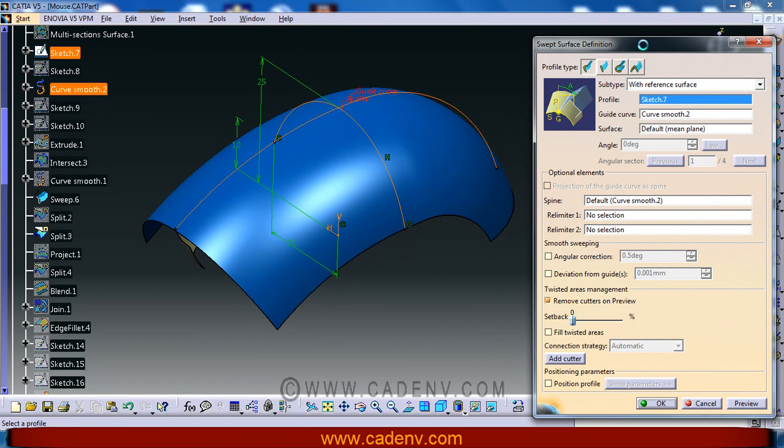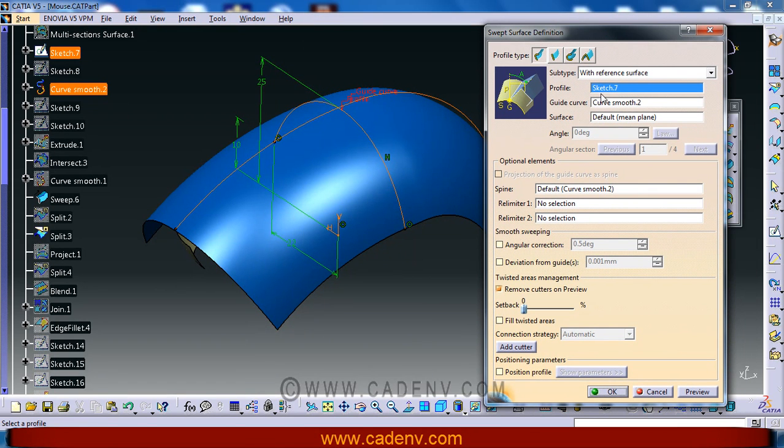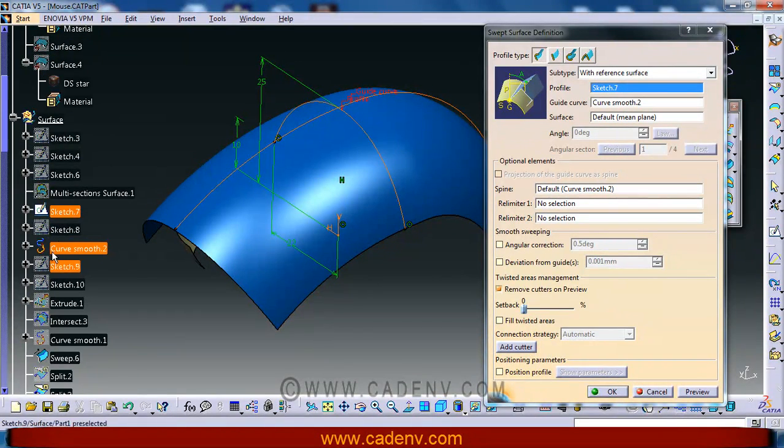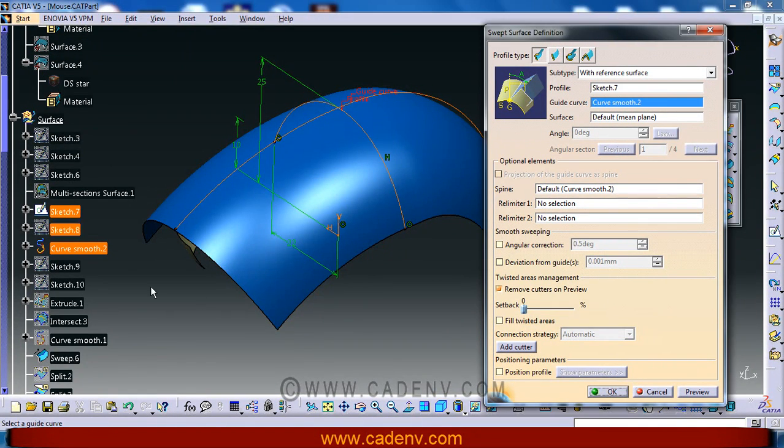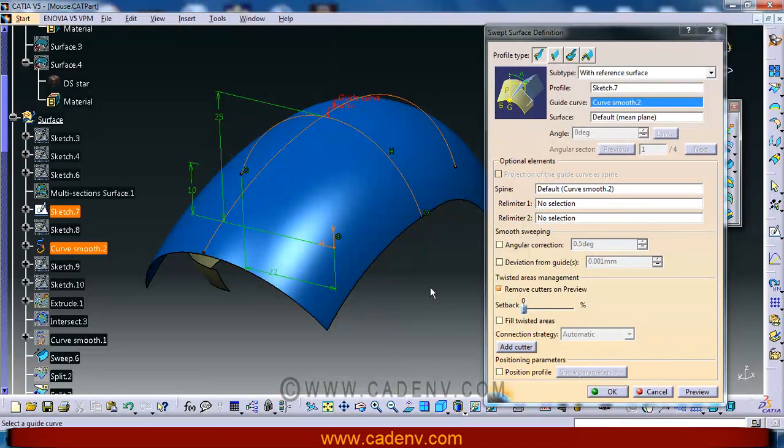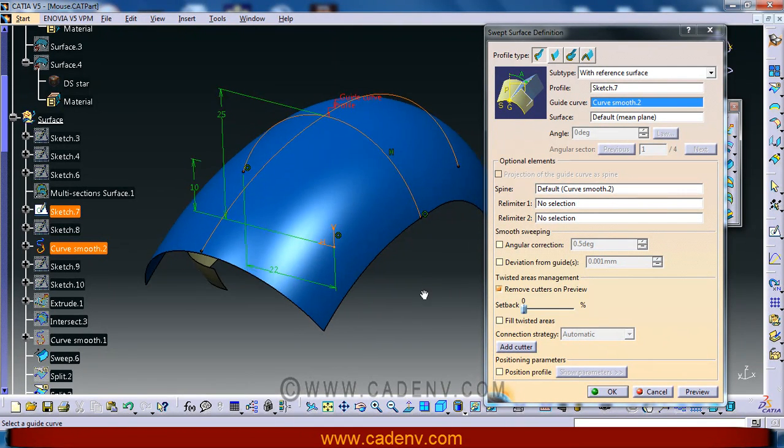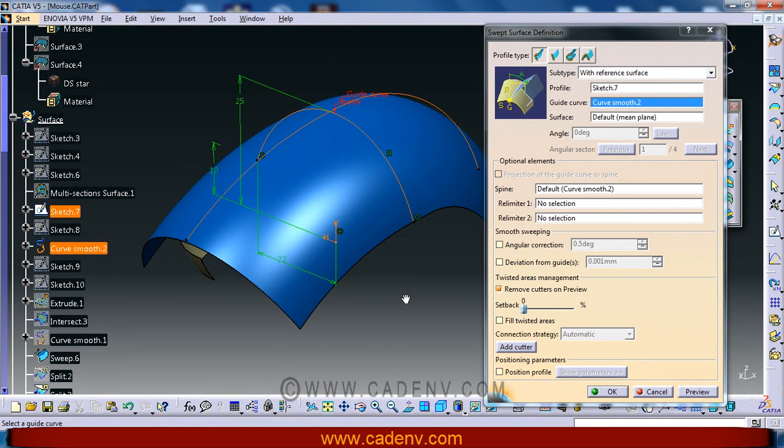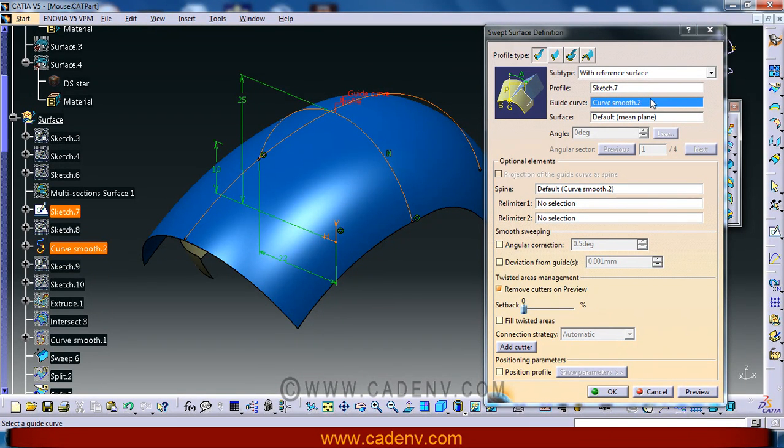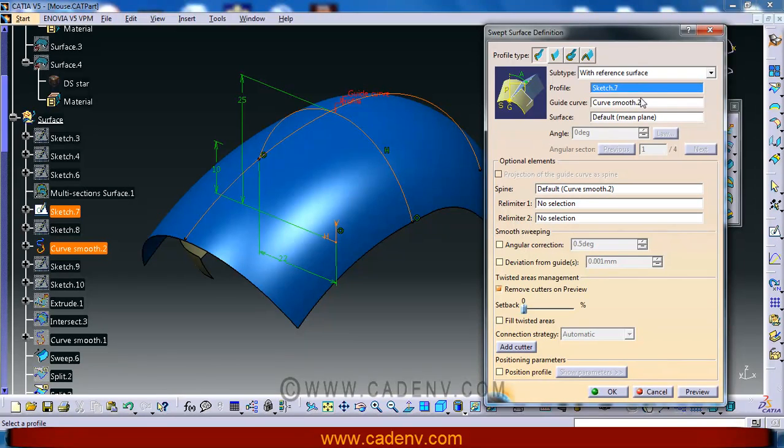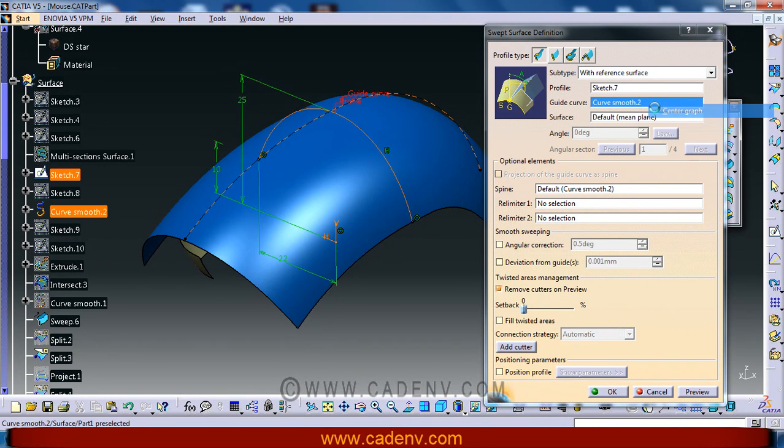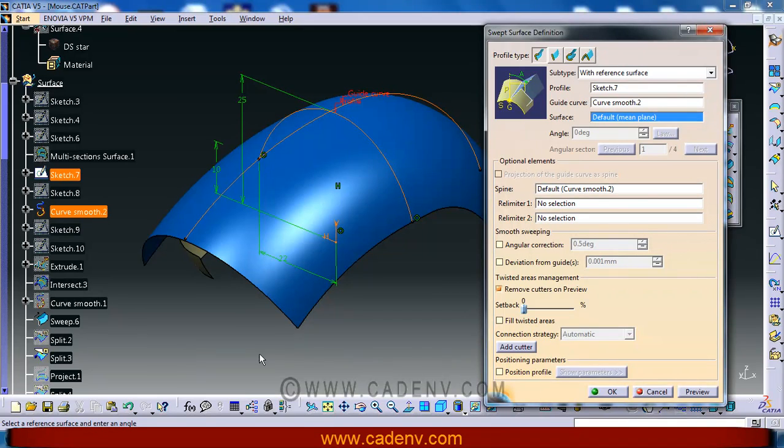I have used profile sketch 7, this highlighted sketch, and guide curve. This sketch 7 and guide curve, this guide curve here, a smooth curve.